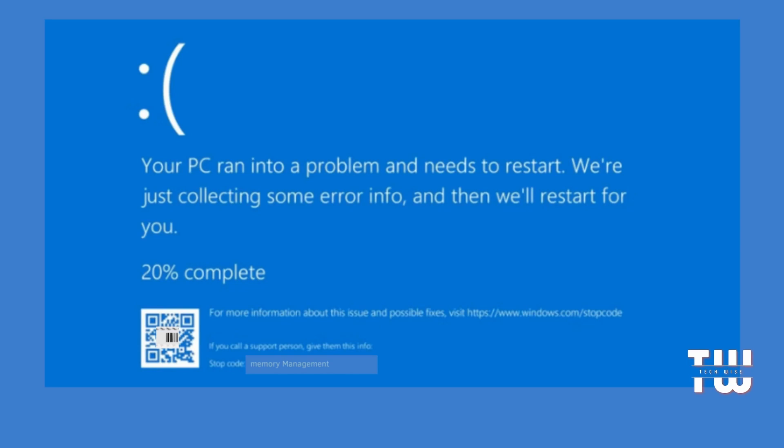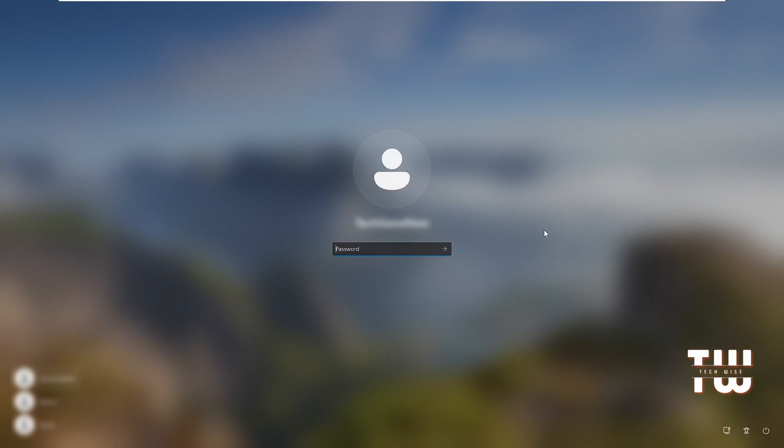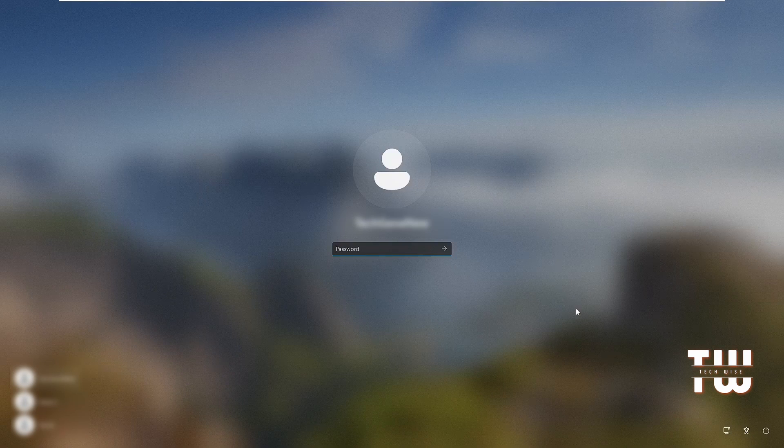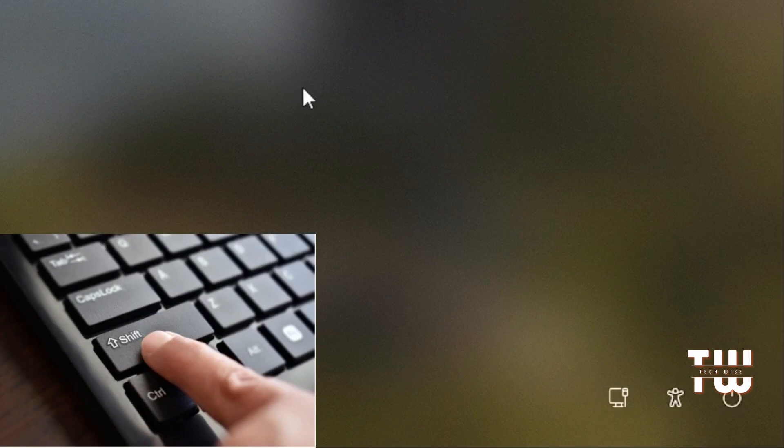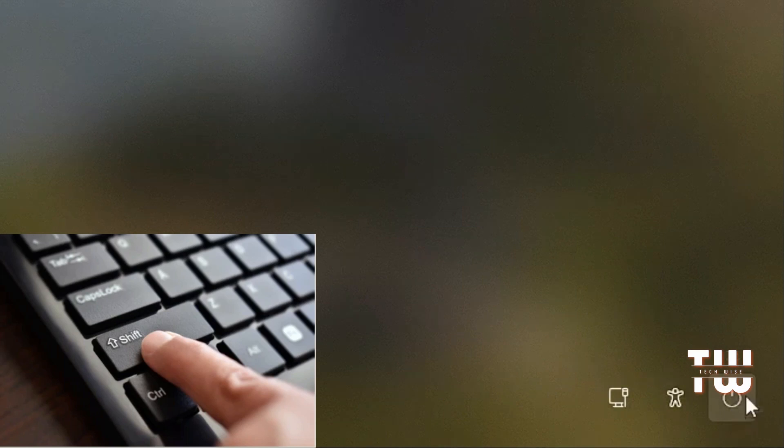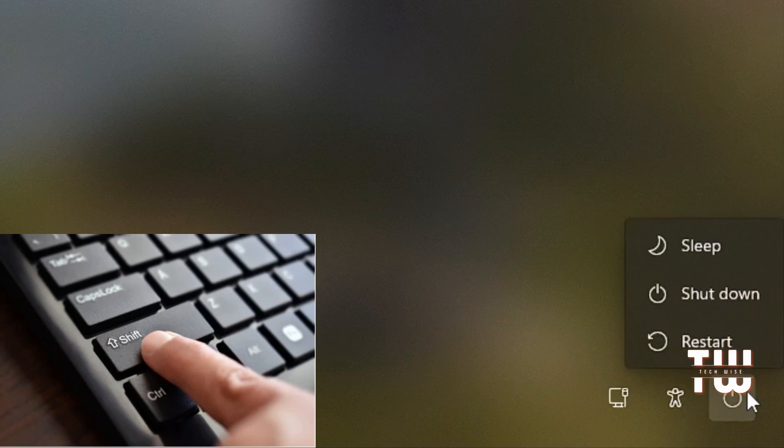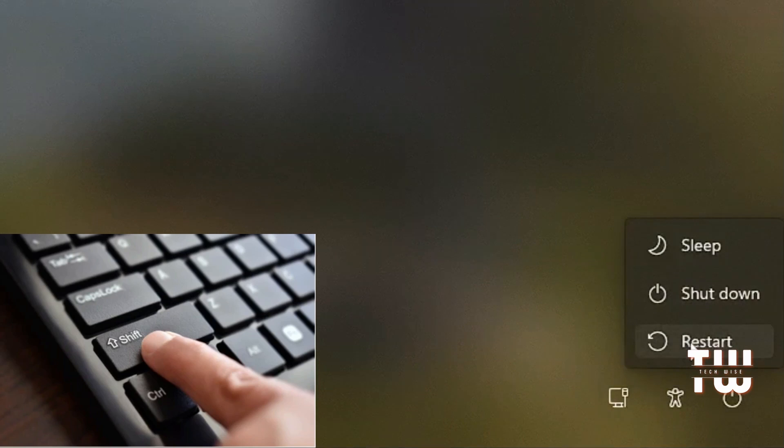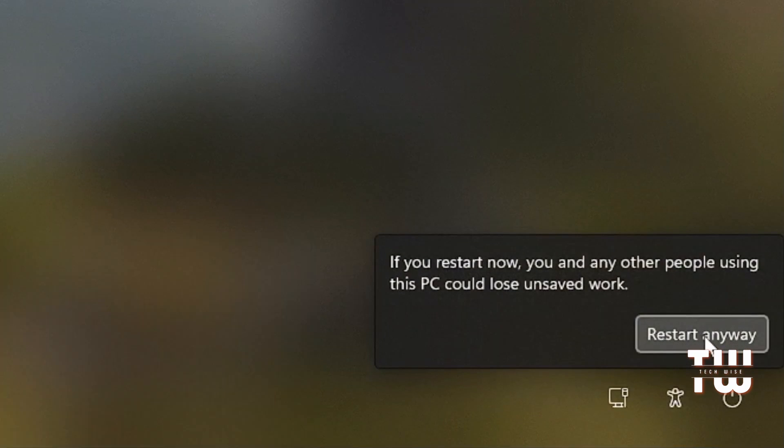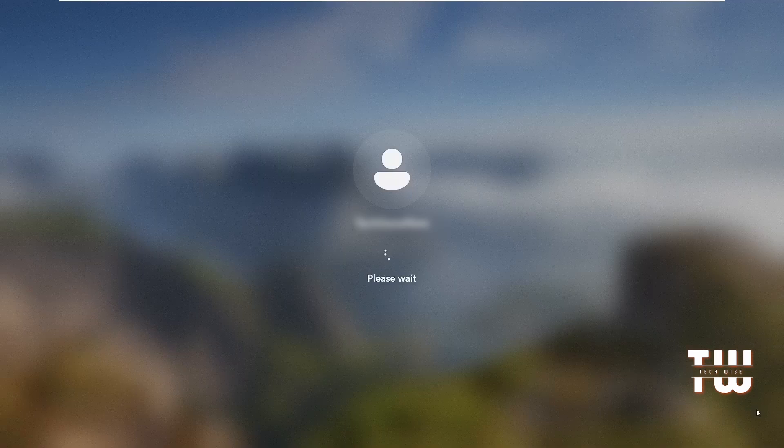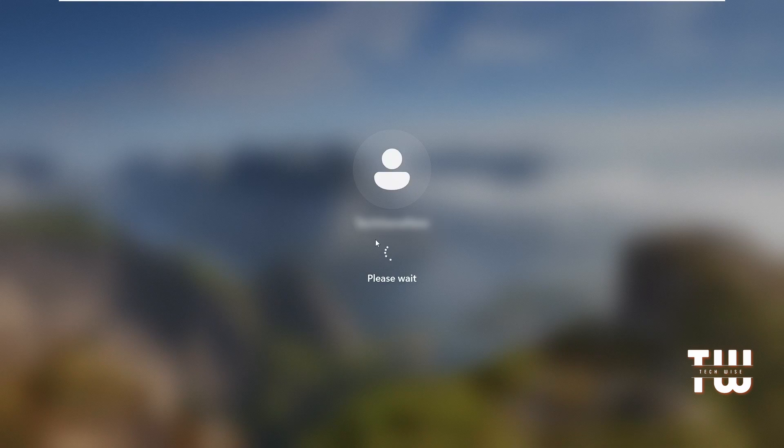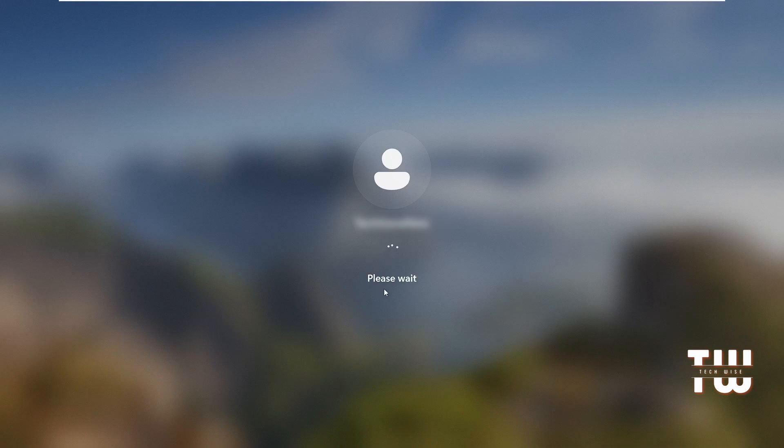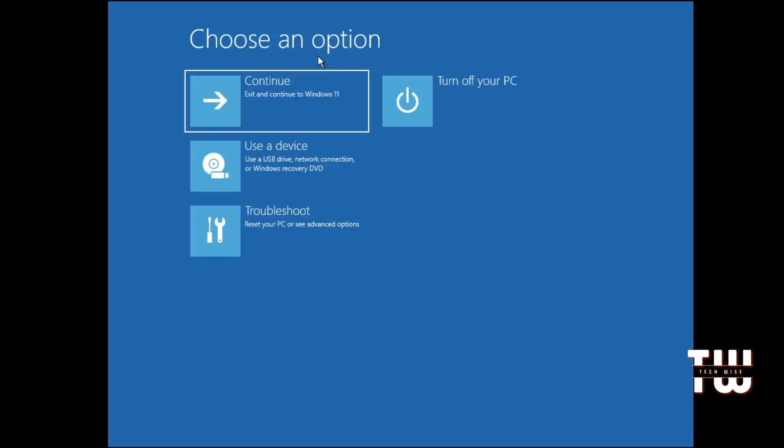Let's start by accessing the advanced options. Start by reaching the login screen. Once there, hold down the Shift key on your keyboard, then click on the power icon located in the lower right-hand corner. While still holding Shift, click on Restart and then choose Restart anyway. You can release the Shift key now. You should see a message saying 'Please wait' and then you'll see a screen with various advanced options.